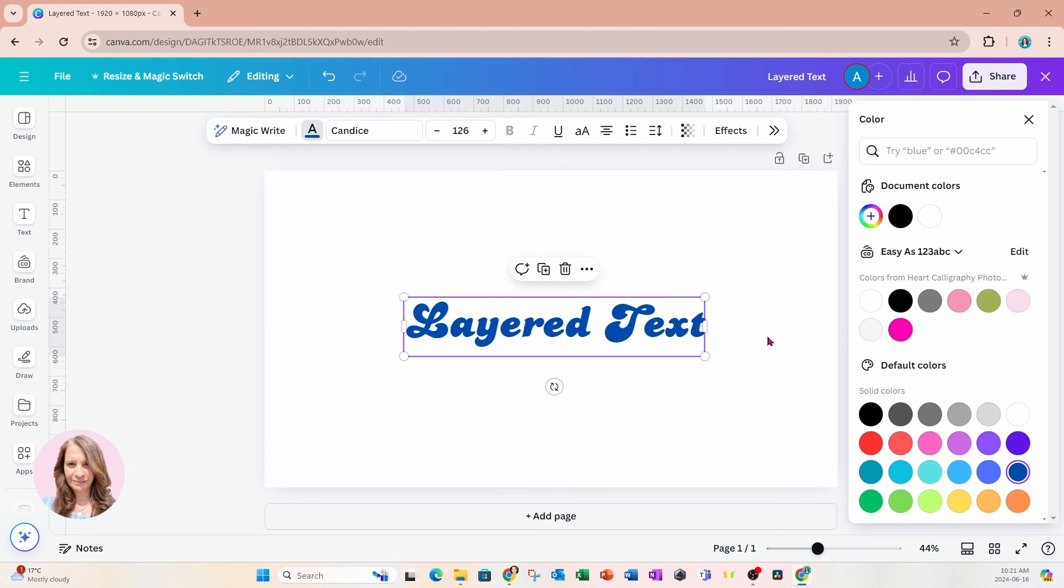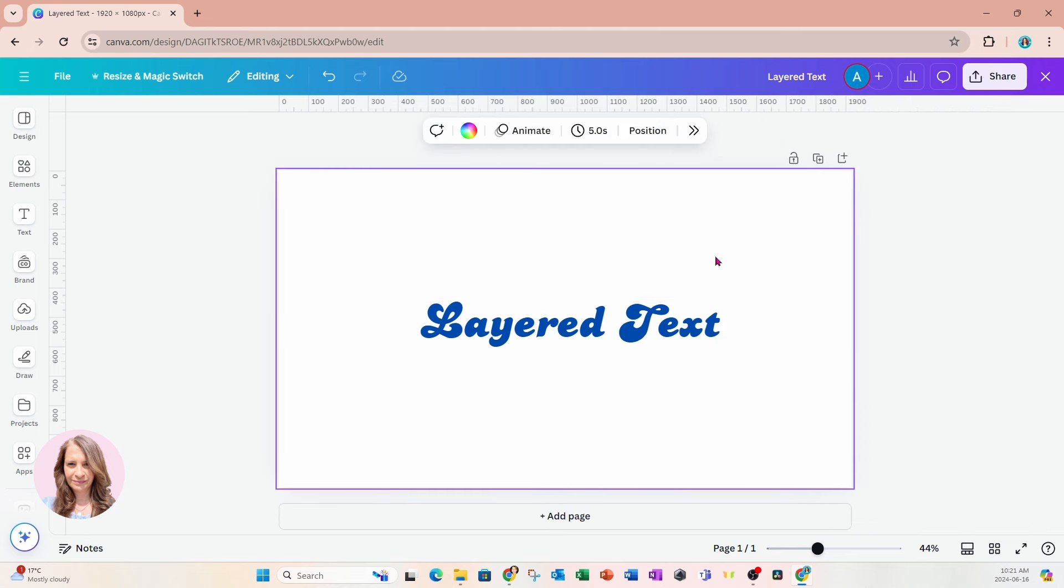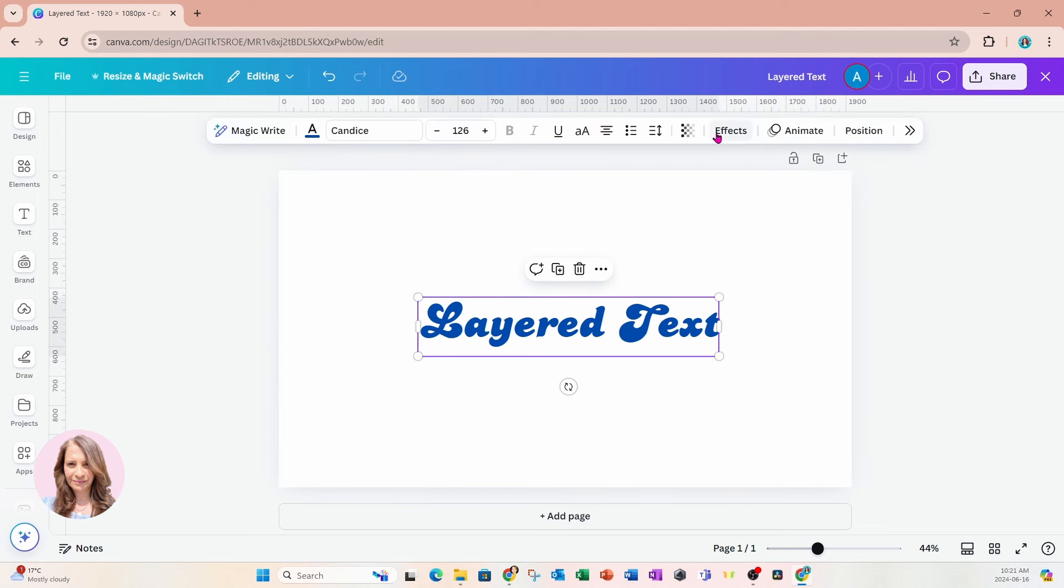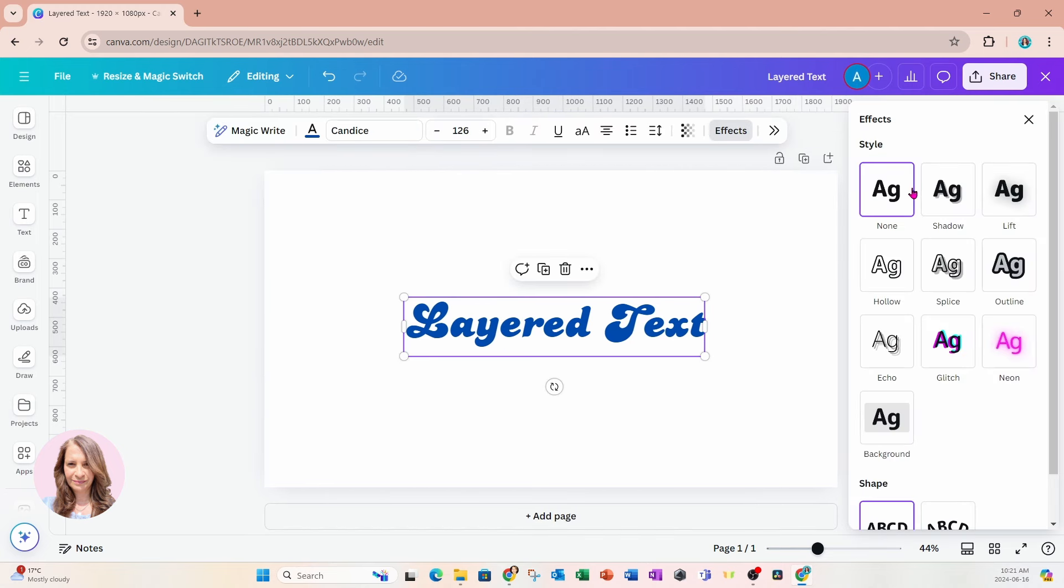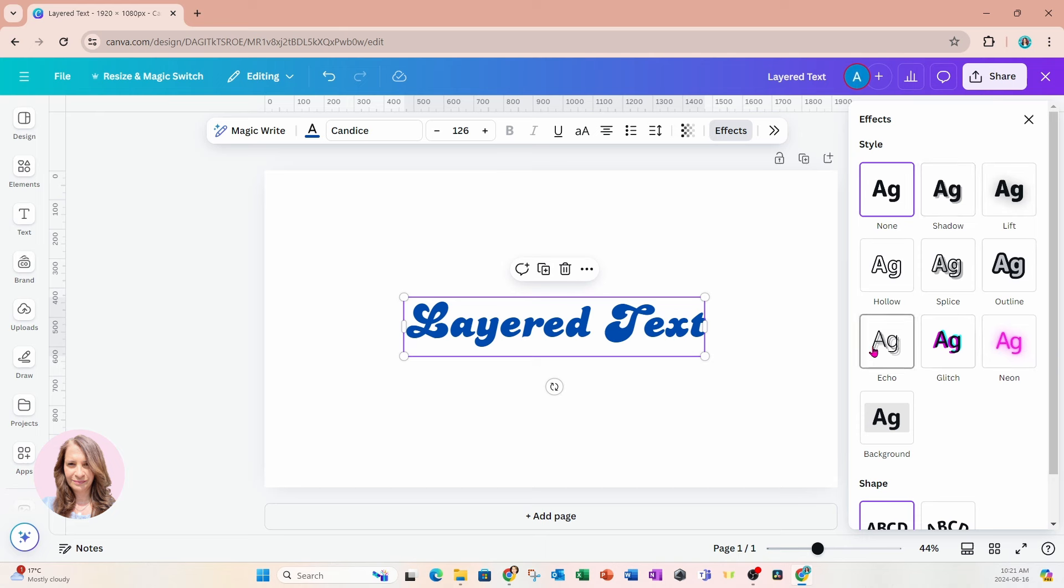And I'm going to come back to text effects. So I'll just click that and go to effects. And on the side, there is an effect called Echo. I'm going to select Echo.